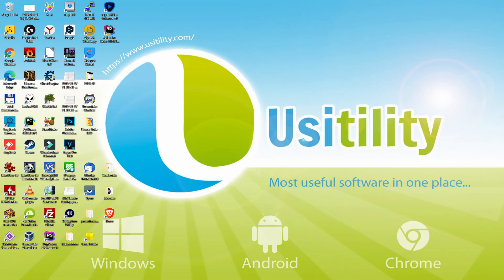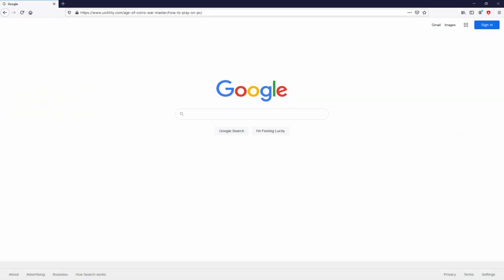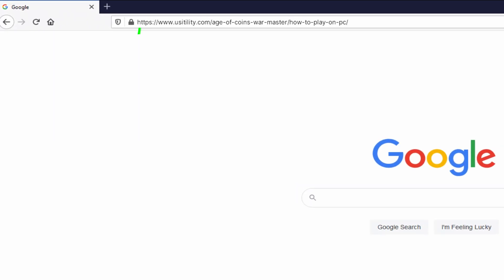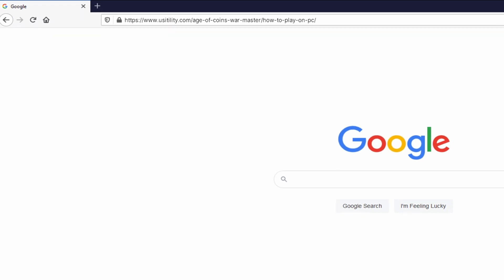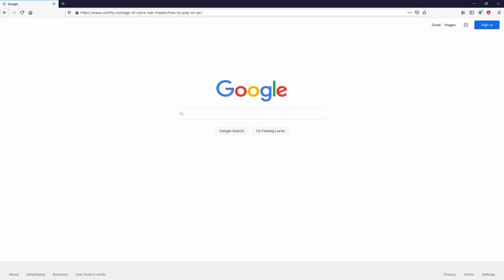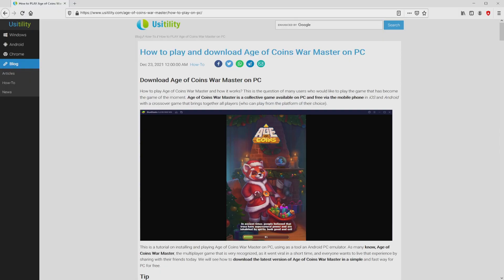Before anything else, the first thing to do is to launch our favorite browser. We open the one we prefer, going to the current URL that I have highlighted in green color. You were able to discover it on the PC screen. You don't need to type it, simply because there's a clickable link in the video description and in the first pinned comment. We arrived at the site of Usitility.